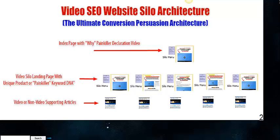You're going to increase sales sometimes by thousands of percent. You can also see on the third layer down on this diagram that video or non-video supporting articles are contained inside the silo, just like regular website silo architecture.